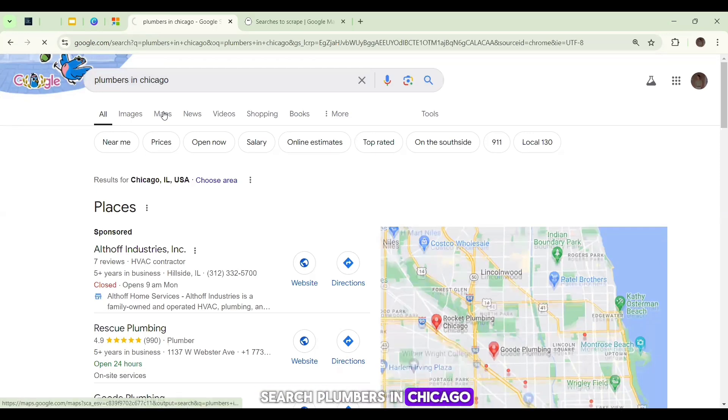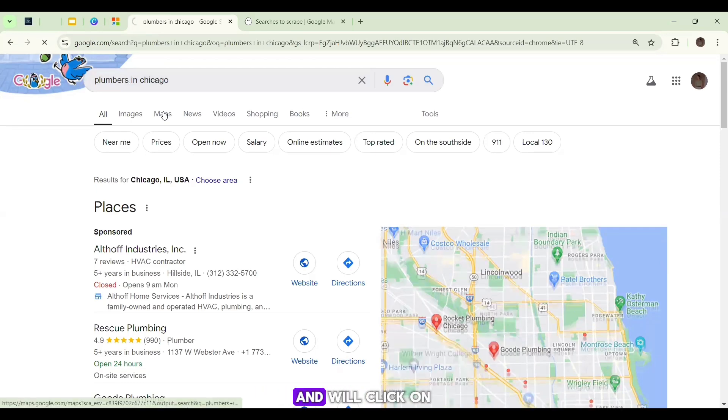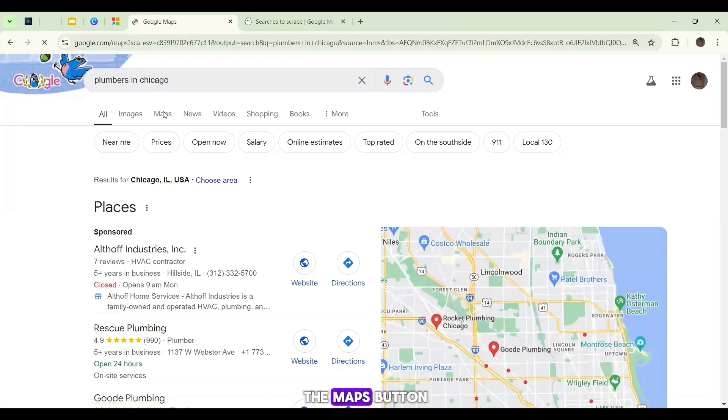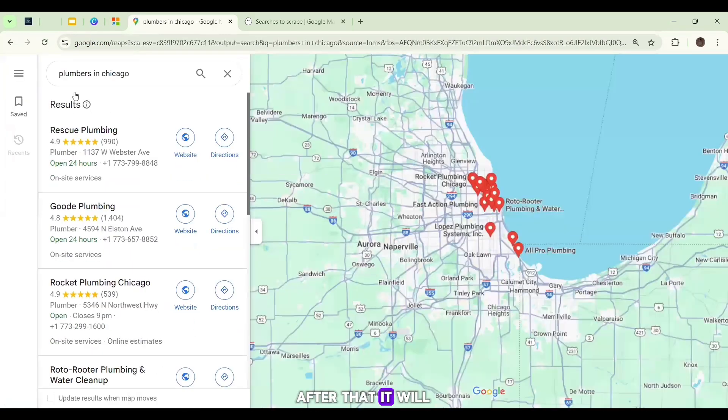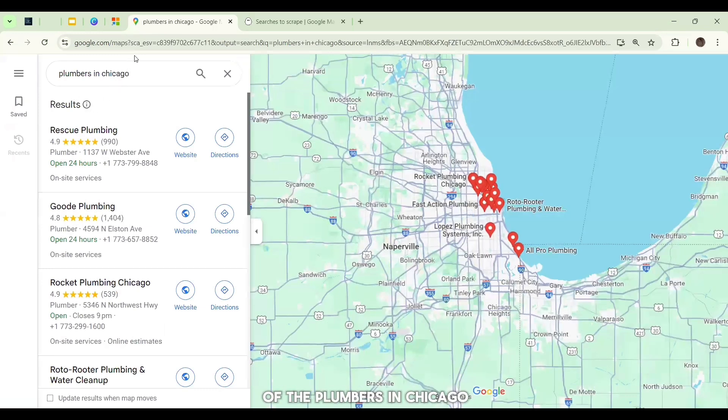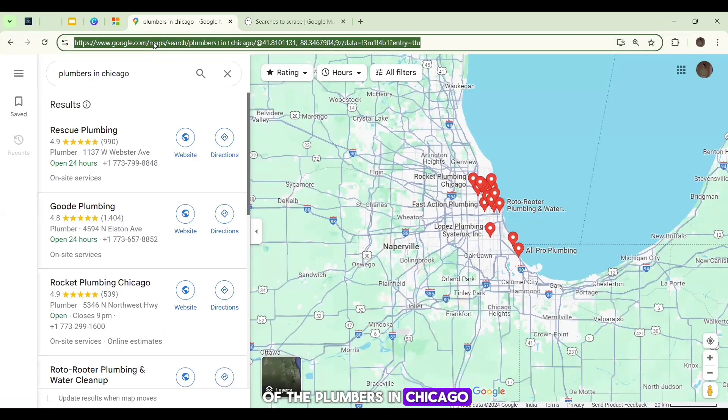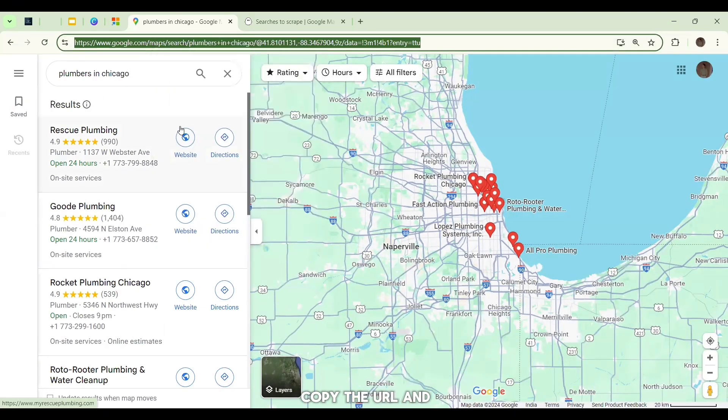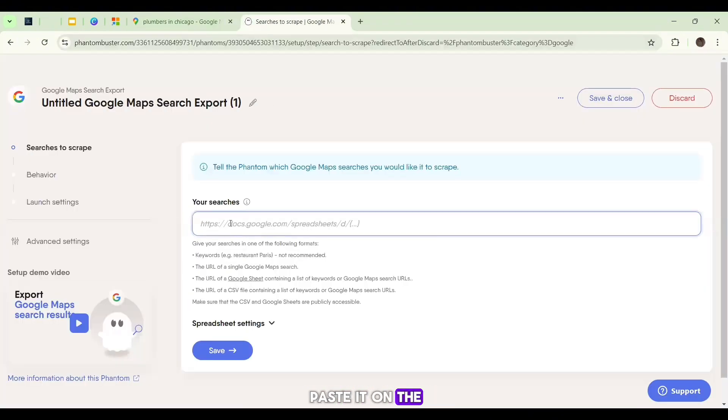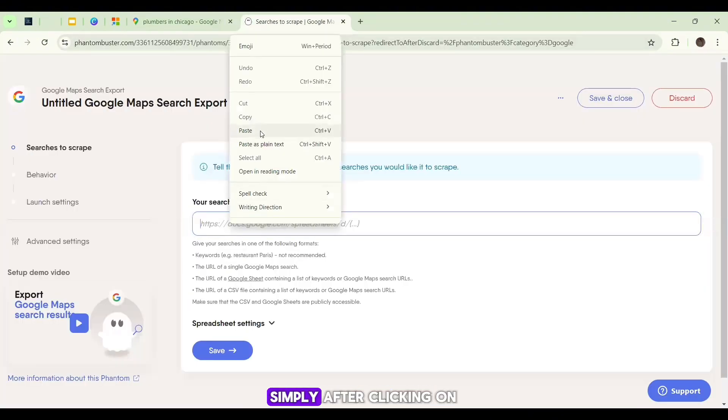So in this case, I want to extract leads of plumbers in Chicago, so I will simply search 'plumbers in Chicago' on Google and will click on the Maps button. After that, it will show me the list of the plumbers in Chicago, and I will simply copy the URL and paste it on the PhantomBuster.